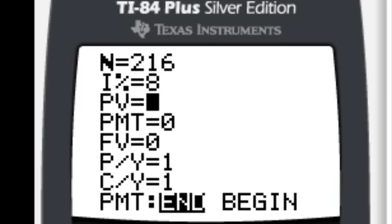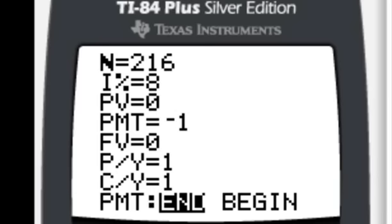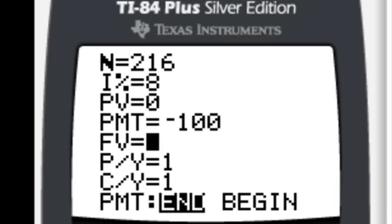Present value, PV is present value. There is no present value here. Let's leave it set at zero. Payment, that's what I'm going to be giving each month. So money coming out of my pocket is negative. And you have to use that negative sign there. Negative $100 a month. And we are compounding monthly. So we have 12 payments per year and 12 compounding periods per year.